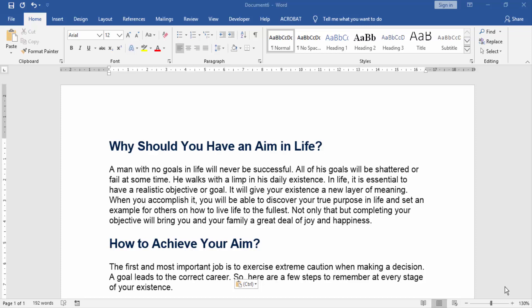Assalamualaikum friends. Welcome to our new video. Today I will show you how to insert a blank page in Word before the current page. Let's get started.